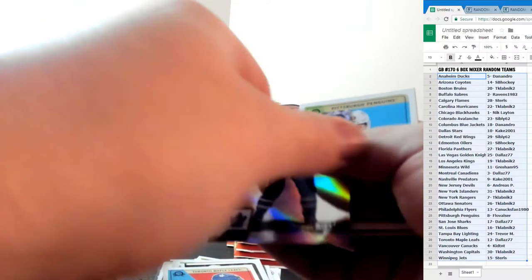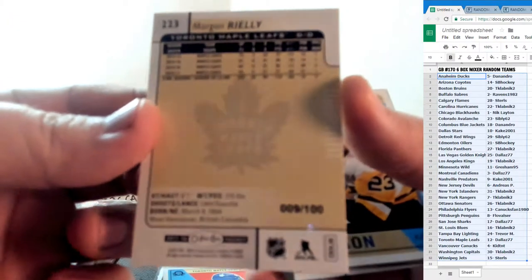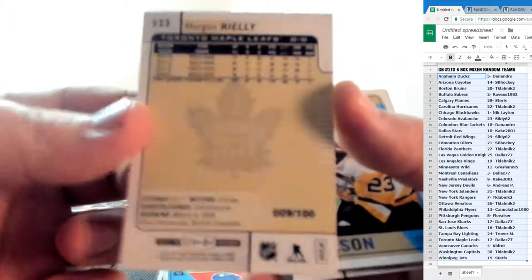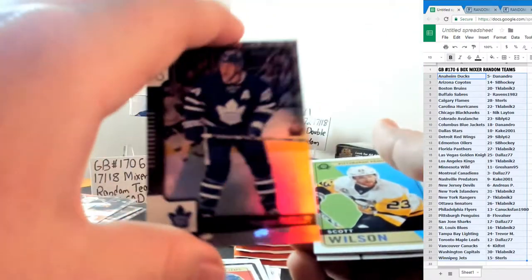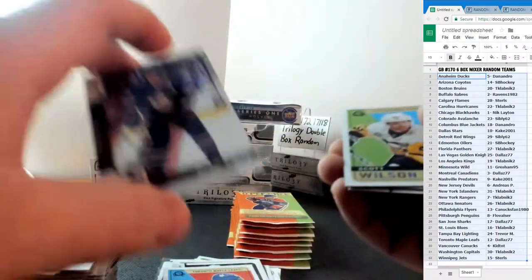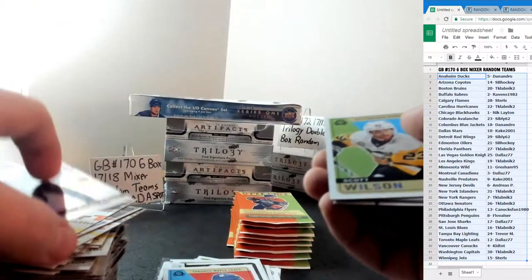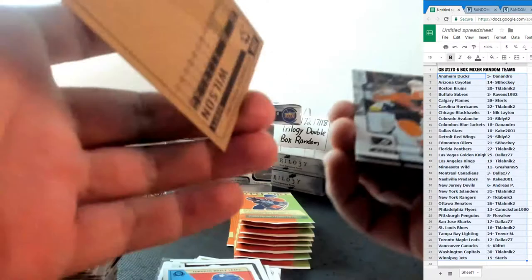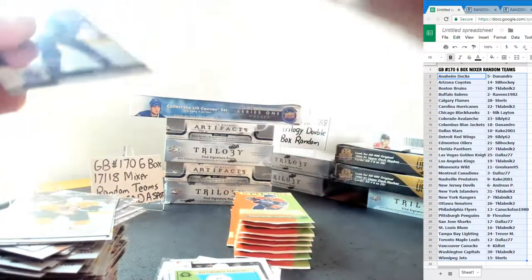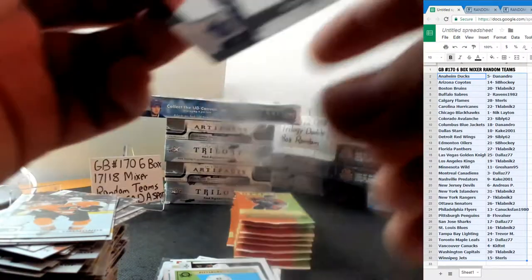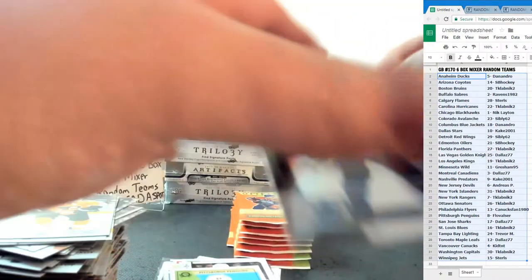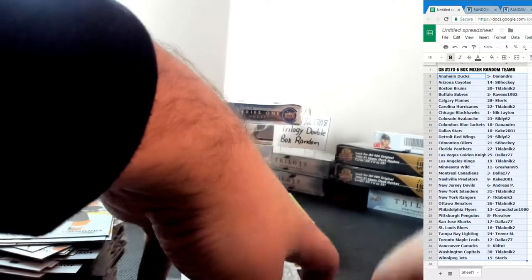Morgan Rielly Toronto Maple Leafs. Woohoo! Nine of 100. For Mr. Nate himself and the Toronto Maple Leafs. Scott Wilson Retro. Nate's killing it.